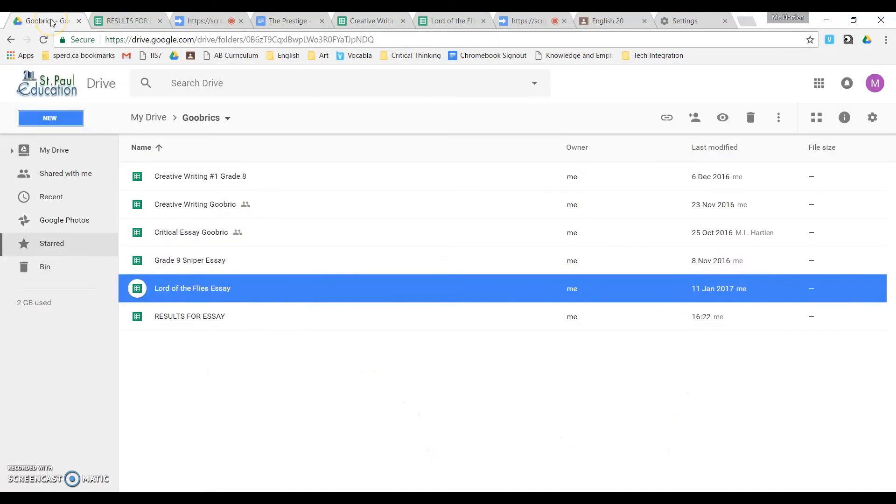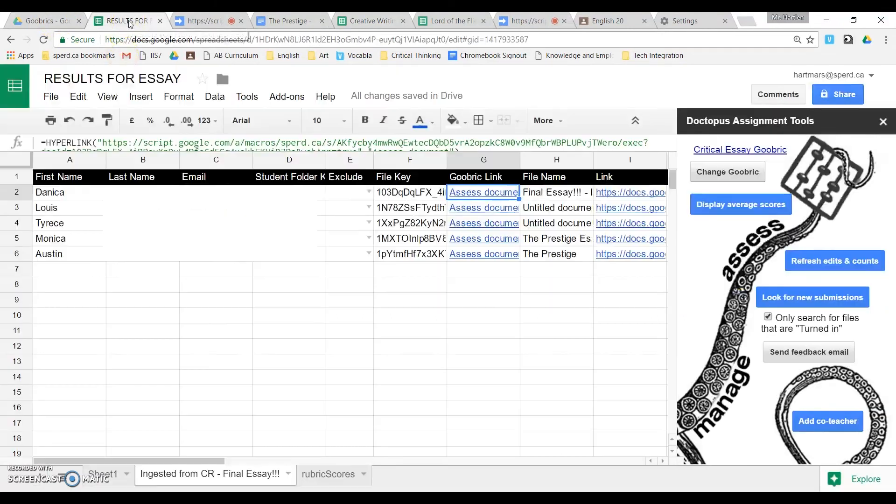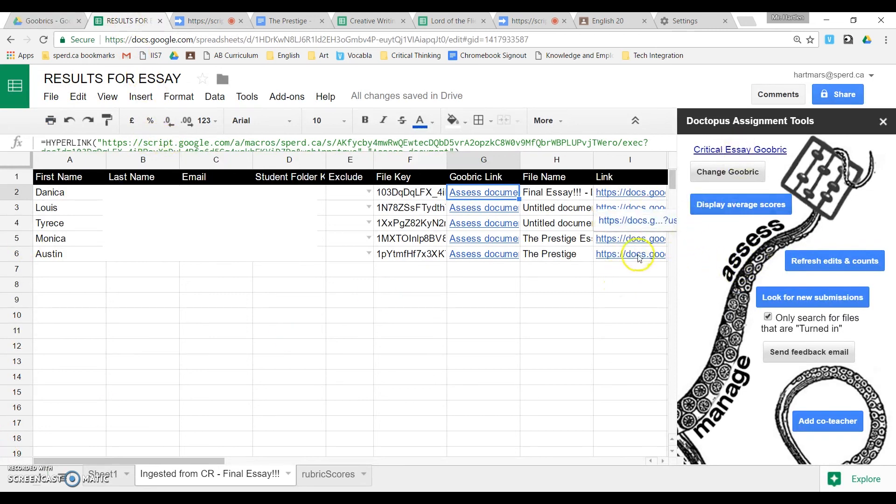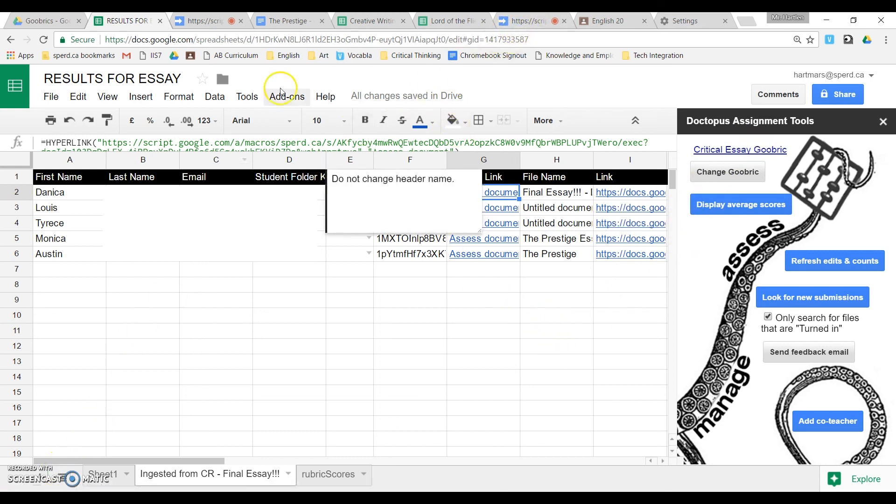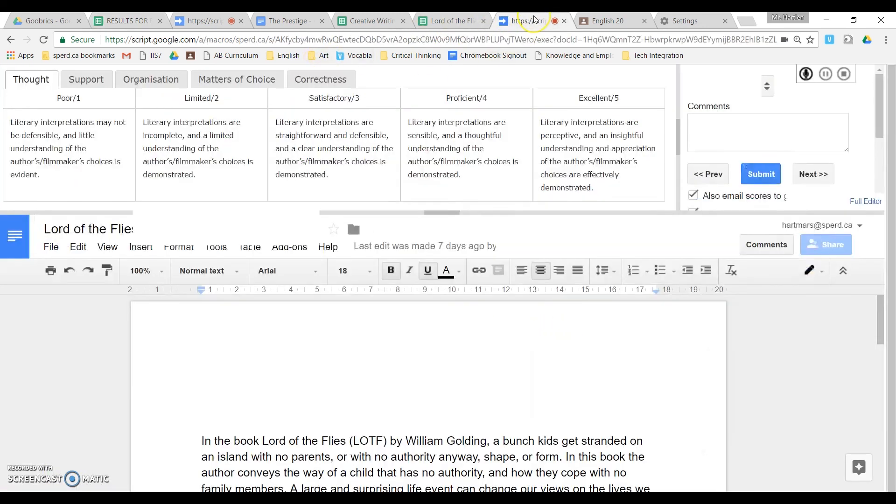Then you go to your Google Drive and create a new place where you want to store the results. You ingest the assignment from Google Classroom. Attach the goobric. And then finally, assess the students. And that's pretty much it.